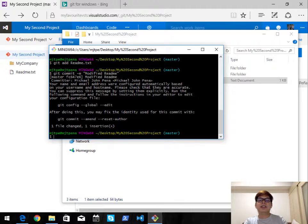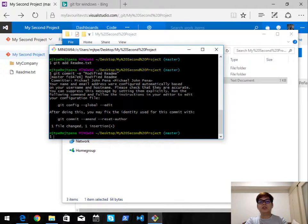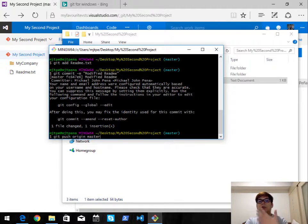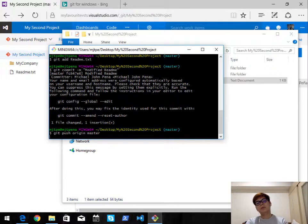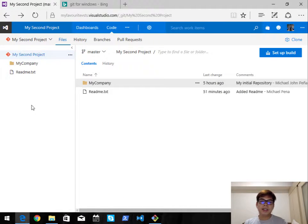You can see one file changed, one insertion. Now we need to push the changes from our local repository to the VSTS repository. Just type 'git push origin master' since we're working on the master branch. There you go, the changes have been made — let's check if they show up in VSTS.